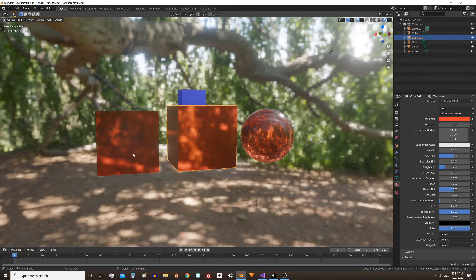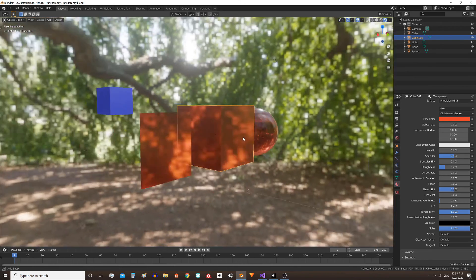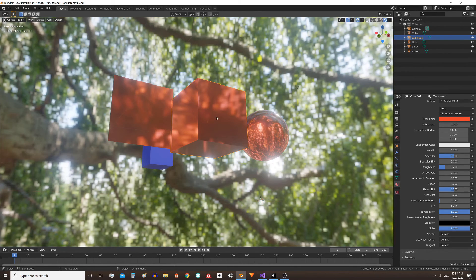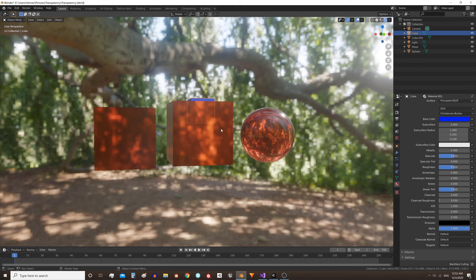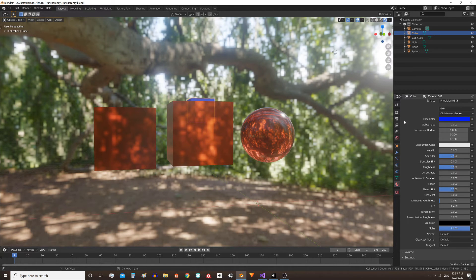Note that here the material has transparency but only shows the ambient texture in the transparency. We cannot see the blue cube through the object. For that we will need to activate three things.